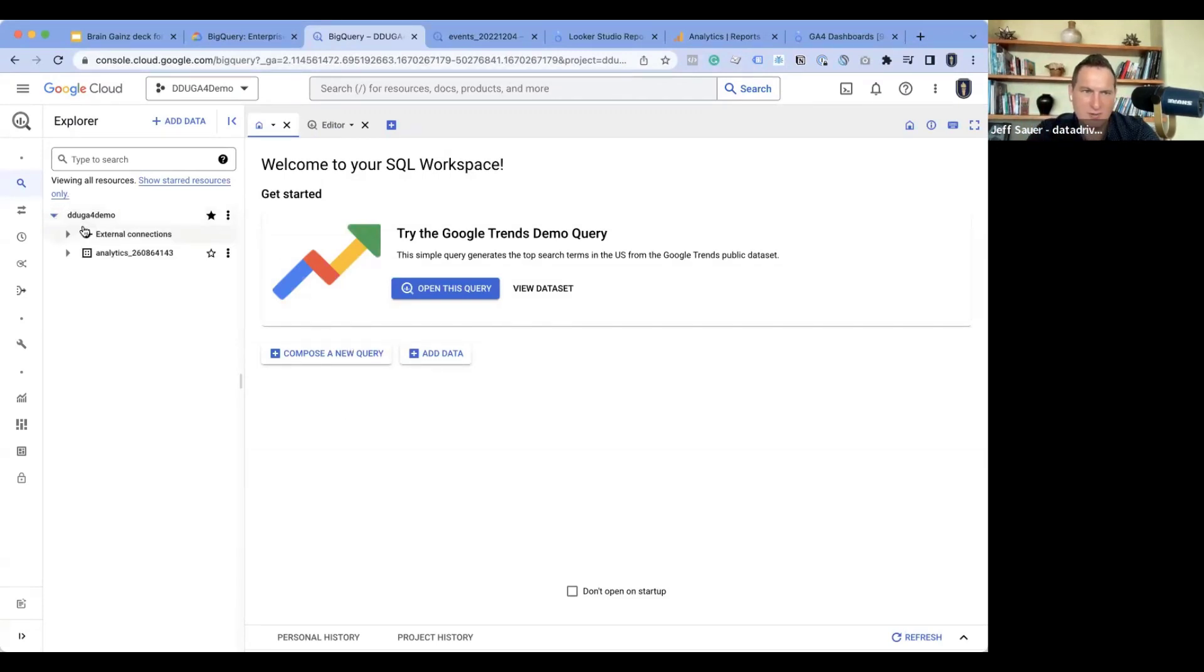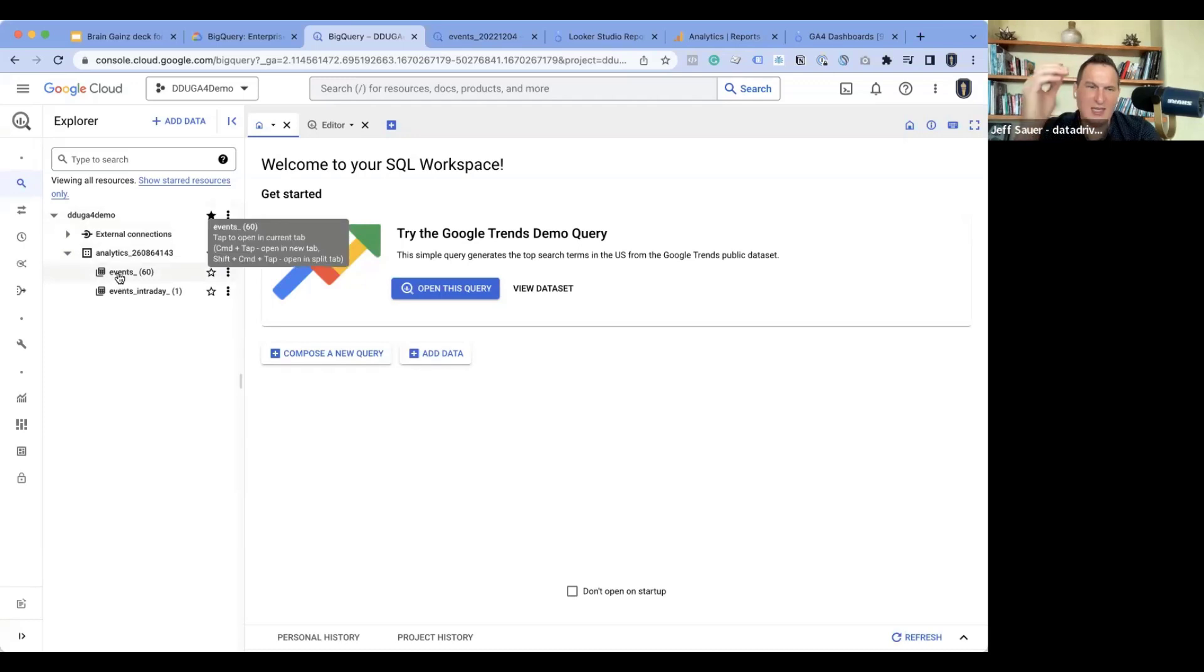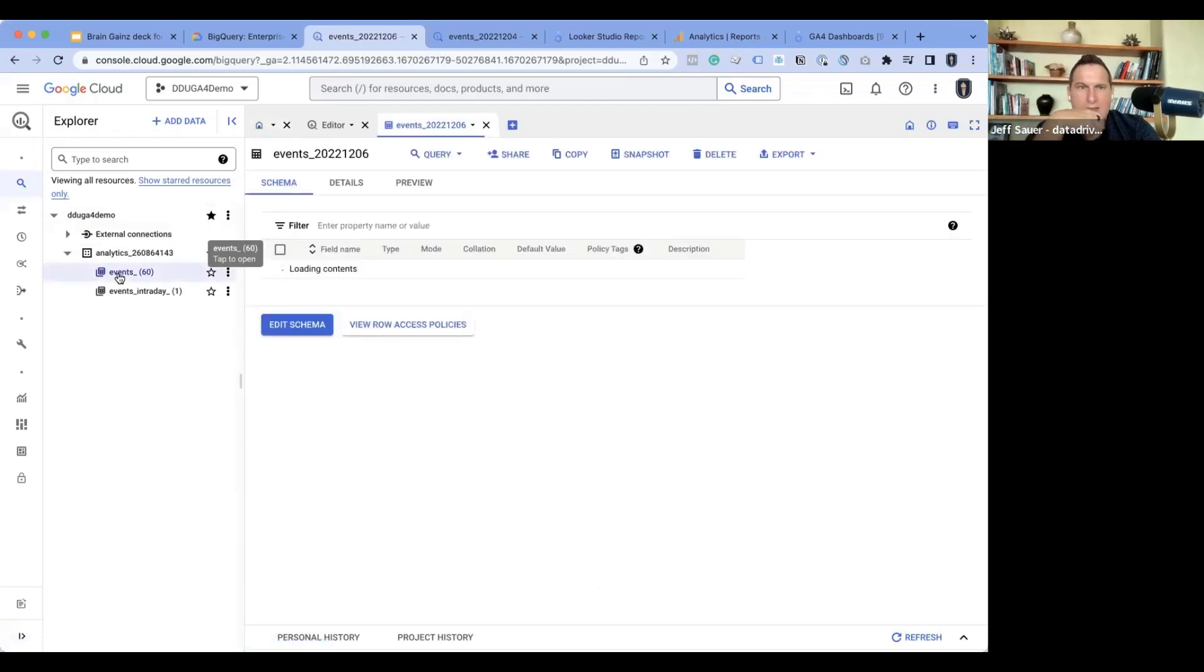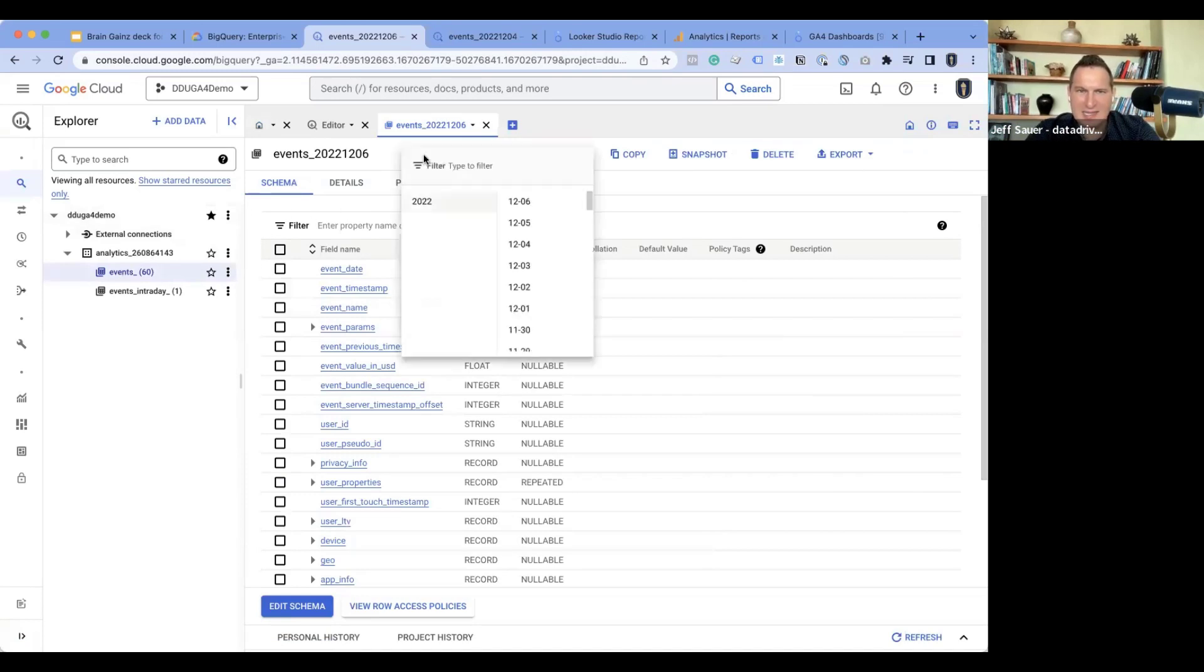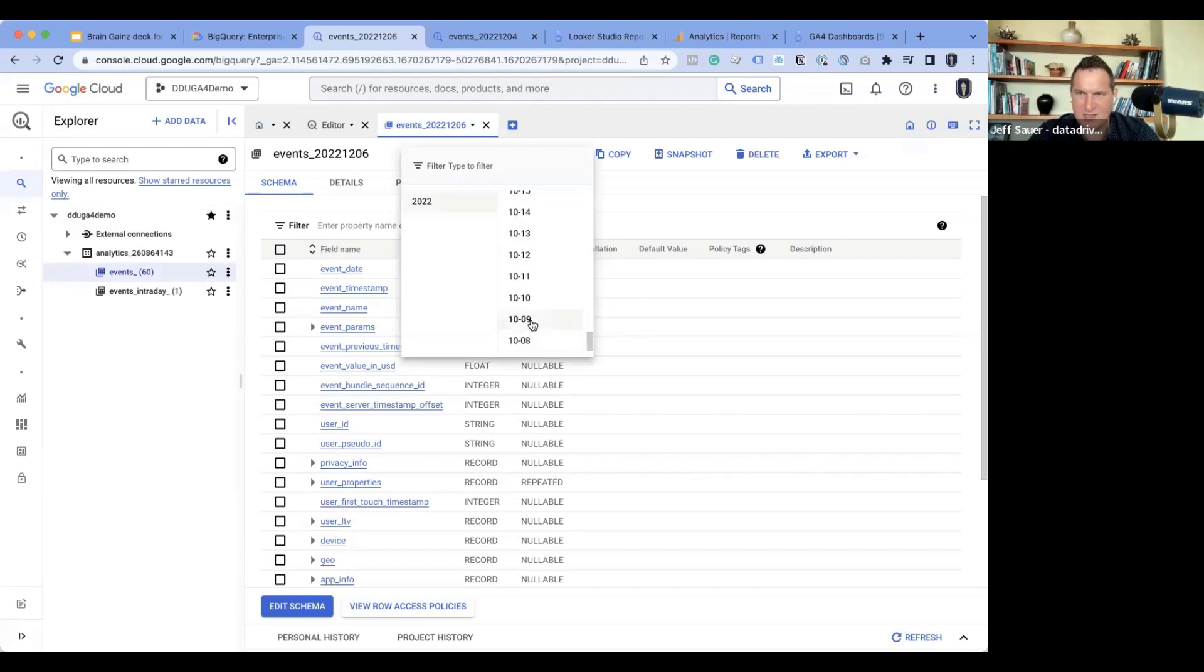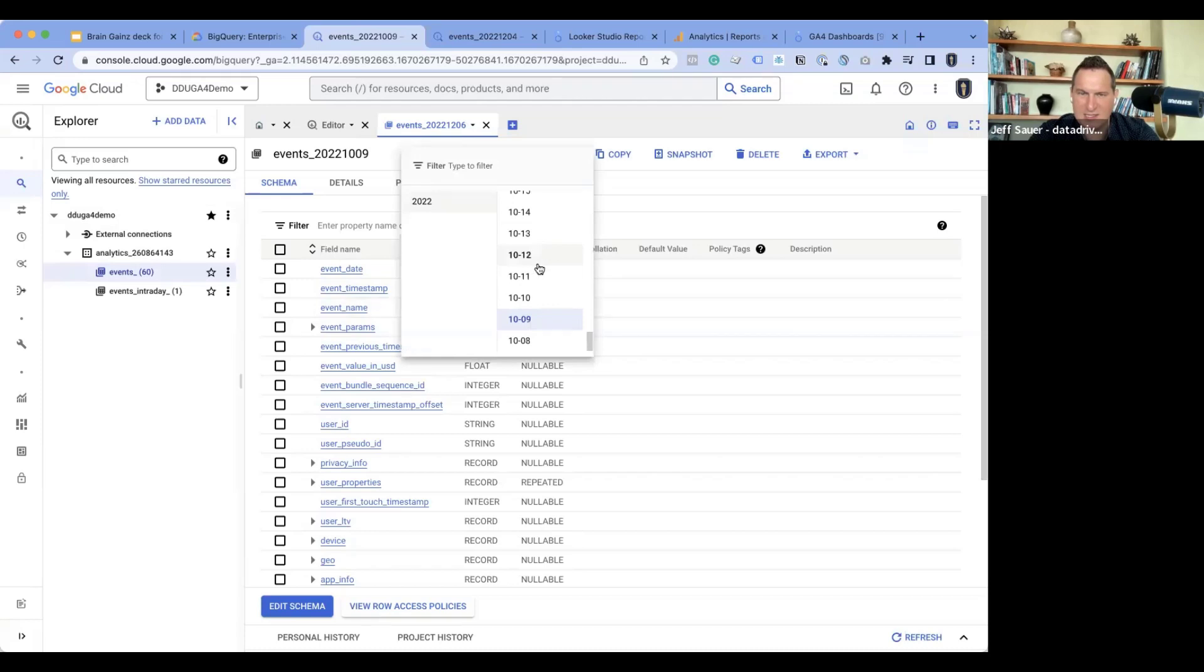It's basically all the SQL databases that I have for GA4. So within here, I have GA4 DDU demo. External connections doesn't really do much, but then I have this thing here, the analytics, and then it gives me an events table. And this is basically, as you can see, it's a daily events table for the days. So every day, and this thing is for 90 days essentially. So it's a daily events table that dumps all the different events for that day.